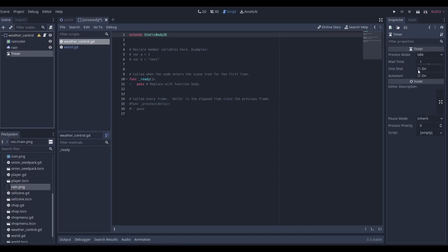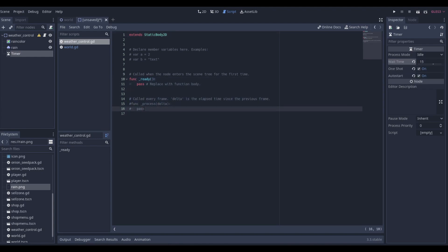Now let's make it a little darker and add a weather control script. We'll add a Timer, make it a one-shot with auto-start, set to 15 seconds so the weather doesn't instantly swap when the game starts. If you want a Stardew Valley style where it switches every day, you wouldn't use a timer — you'd just check if the day changed and then randomize the weather, like a 20% chance of rain and 80% chance of sunny.